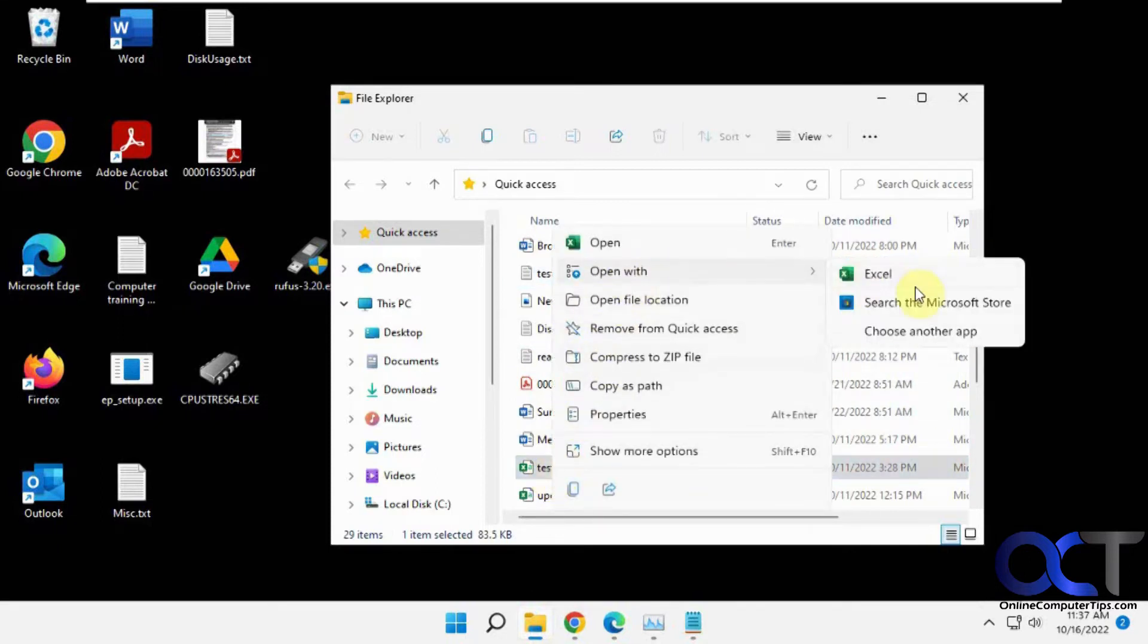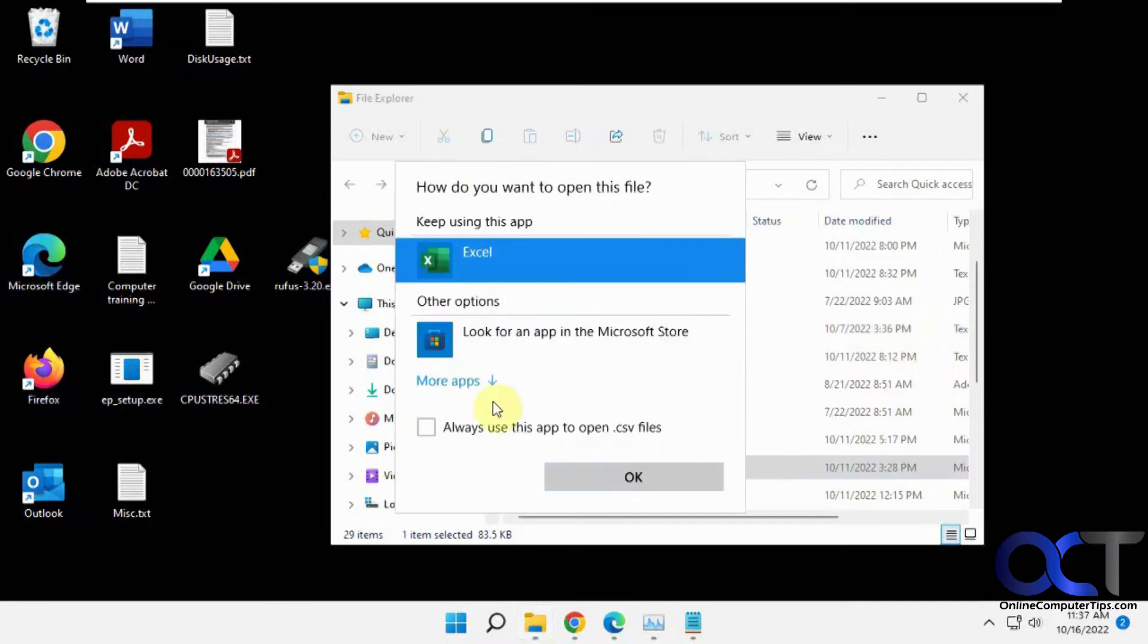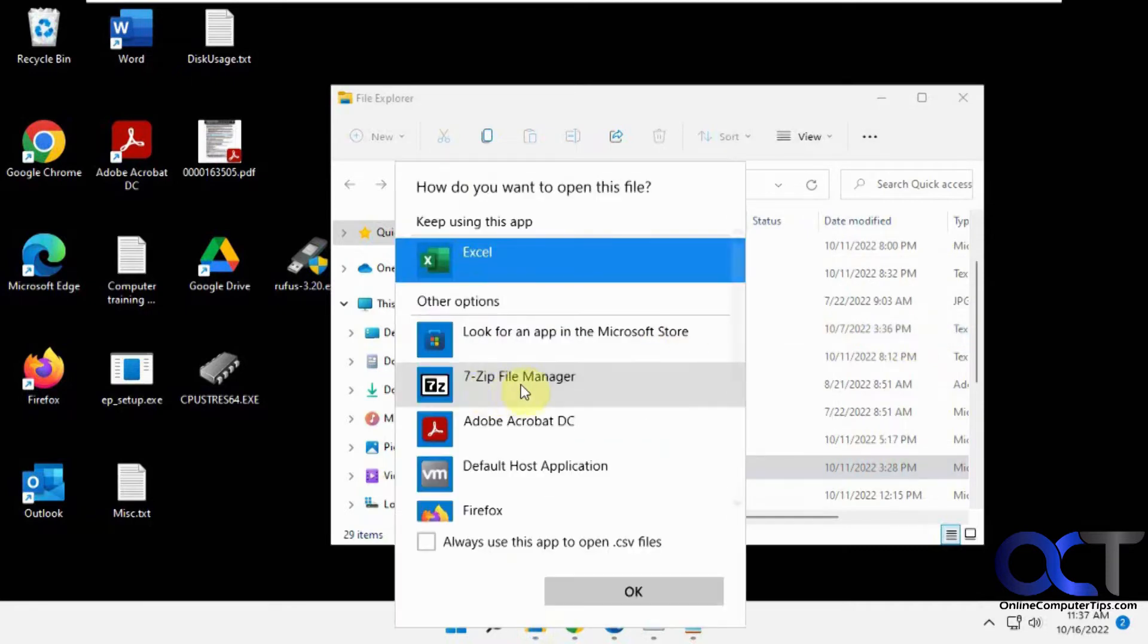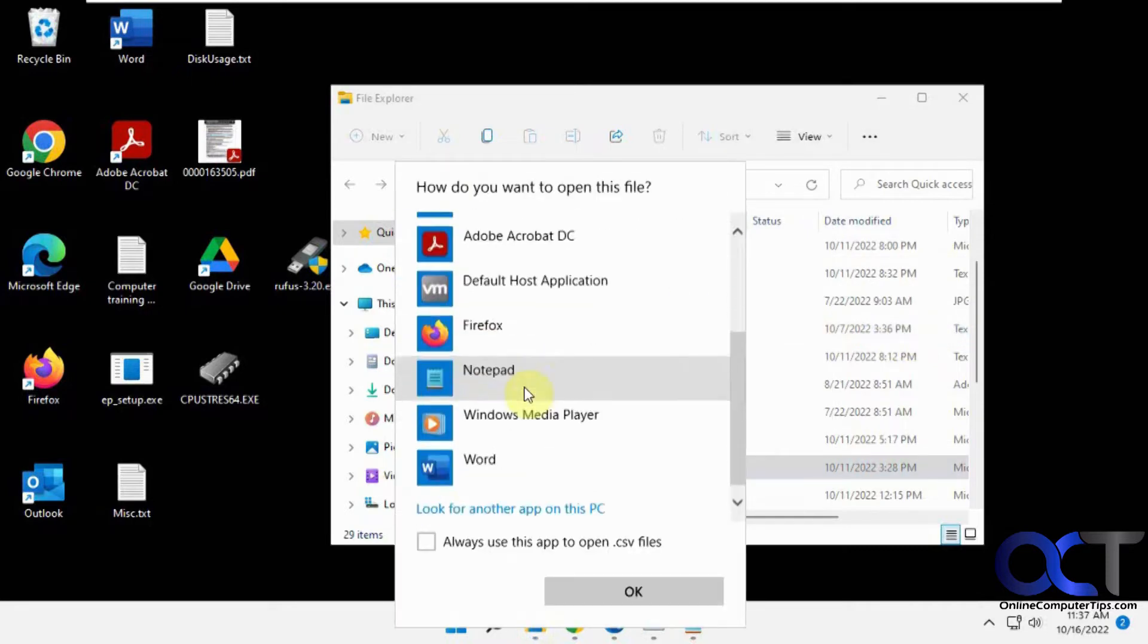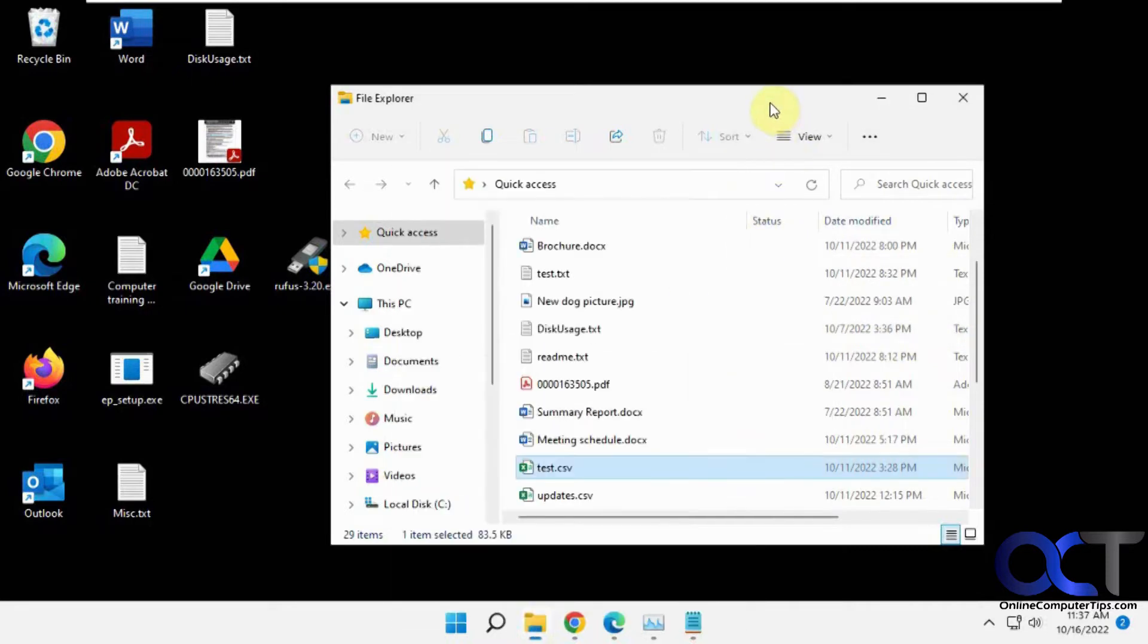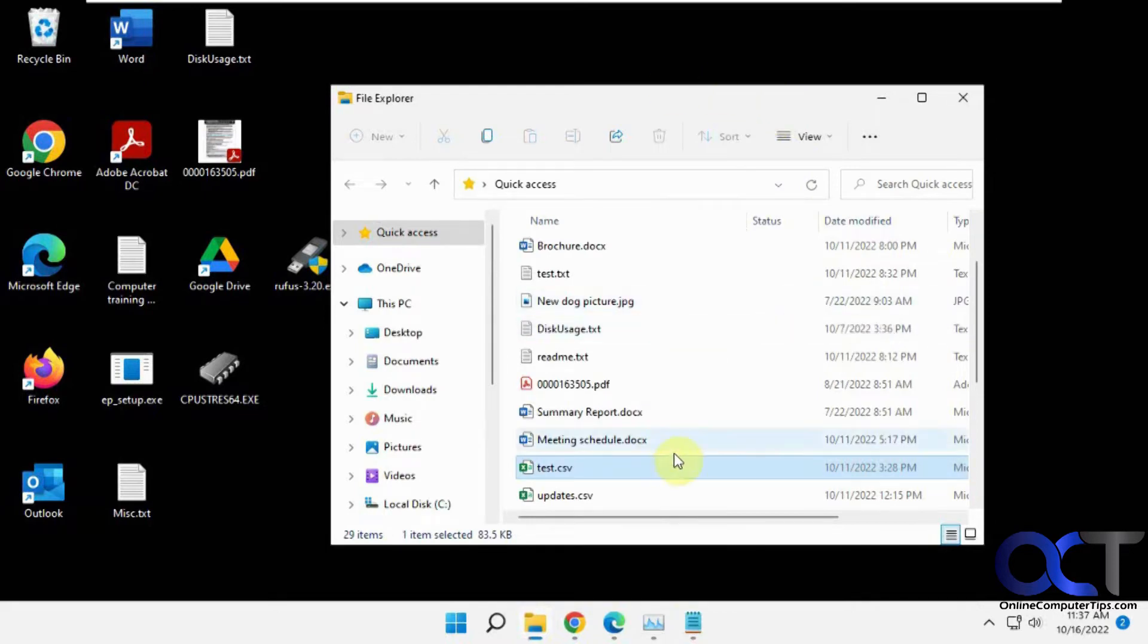but you can do open with and then choose another app, more apps, and then find notepad from there and open it. So it would be a lot easier if you could just have an open with notepad icon. So for other types of files besides text files, you have an easy way to open them.